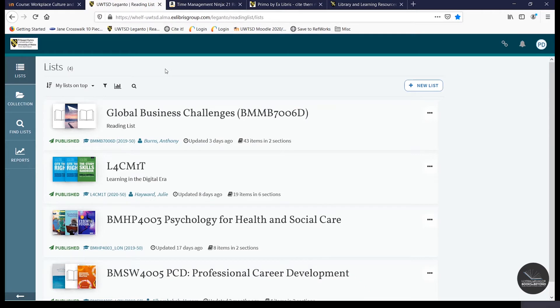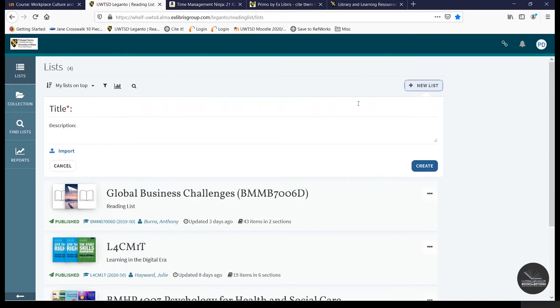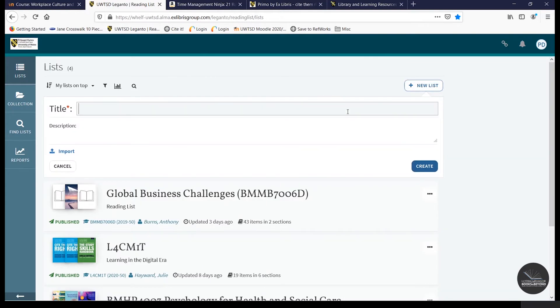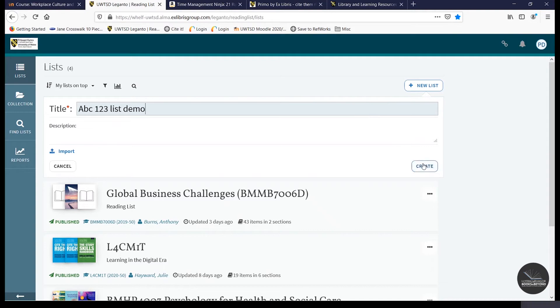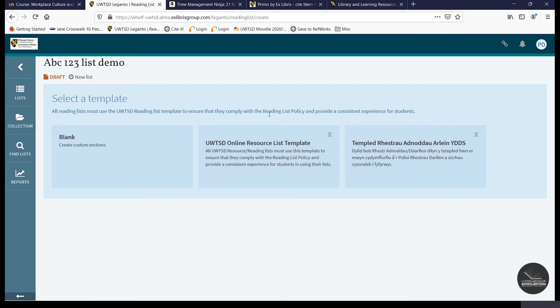And once you're in Leganto, you can begin creating a new list by clicking on the new list icon here. We recommend using the module code and title as the list title. And then click on Create. We also recommend that you use one of the UWTSD online resource list templates, as this helps create a consistent experience for the students. And they're also set up to comply with our reading list policy.